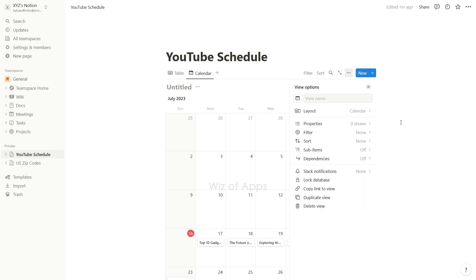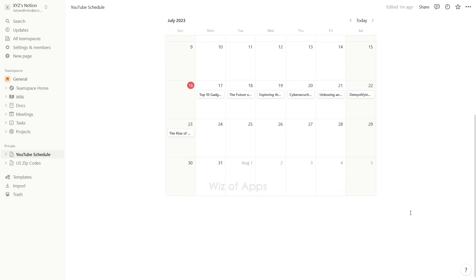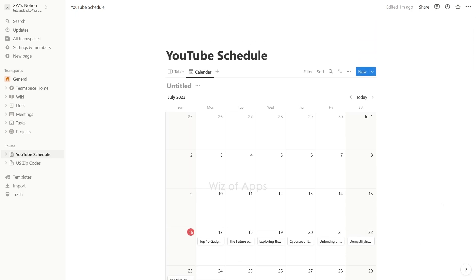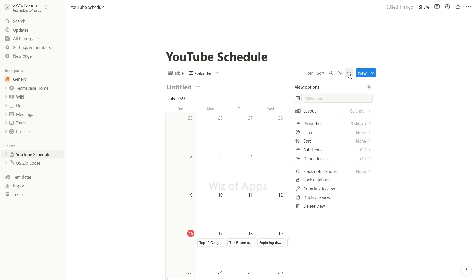As you can see, the titles are shown but not the checkboxes because they are hidden in this layout by default. So hover on the top right side of the table, click the three dots, then properties.